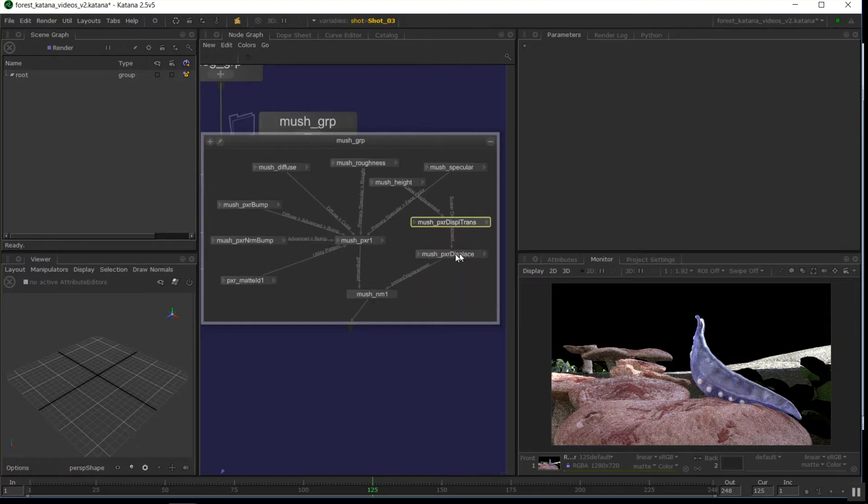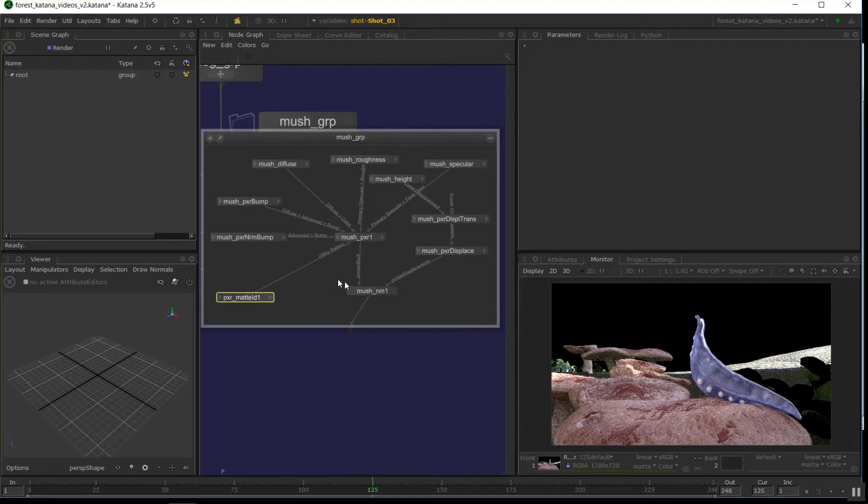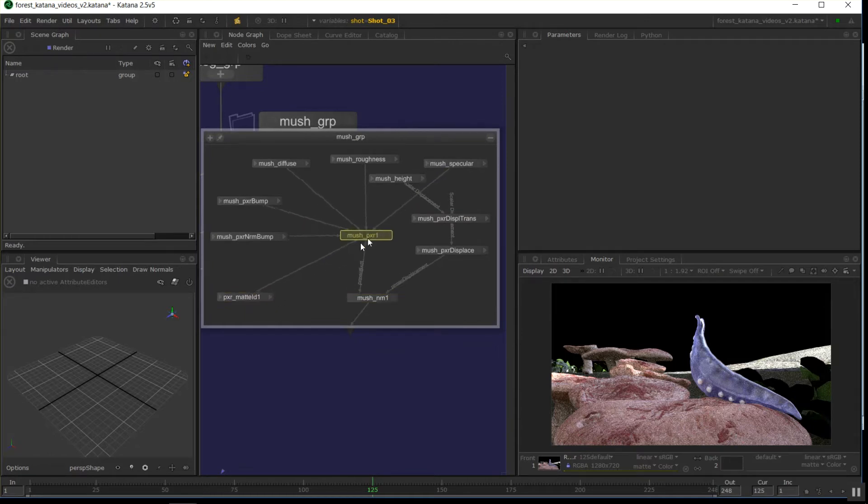Bump there, bumping normals, the matte IDs we did in the previous videos, into a network material through a PXR surface. We've had to create these nodes for every single thing.